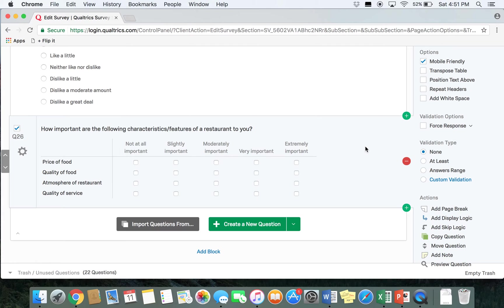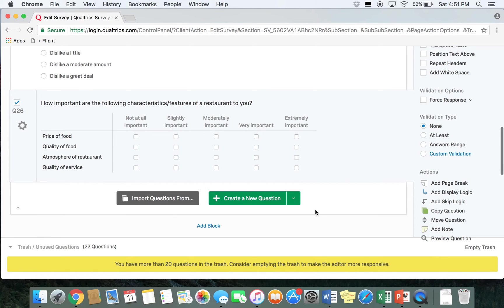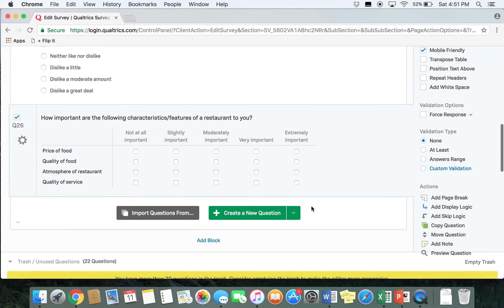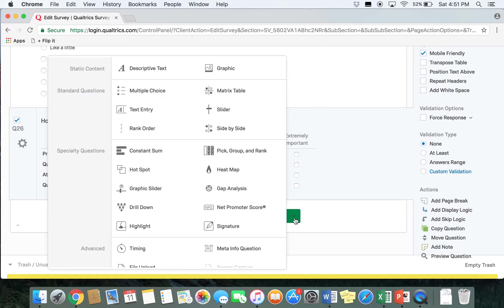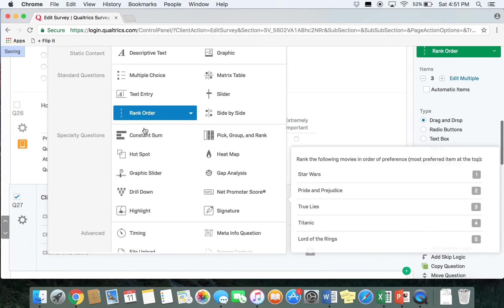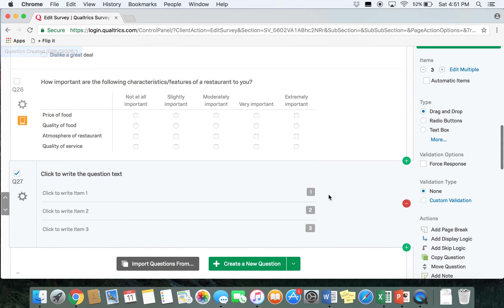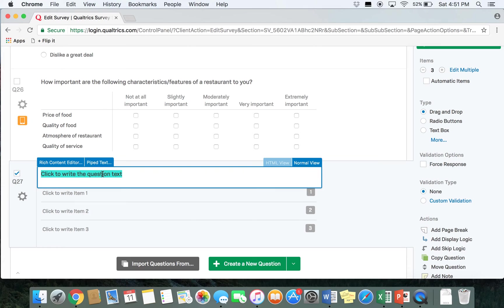The next type of question we're going to look at is a rank order. To create a rank order question, go to create a new question and select rank order. Rank order questions ask respondents to rate their preferences on certain topics. In this question, we're going to ask respondents to rank their favorite fast food restaurants, so we'll ask: "Please rank the following fast food restaurants."